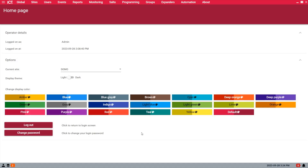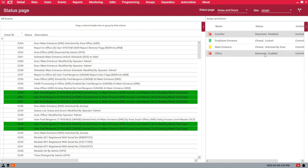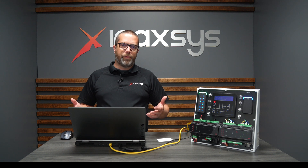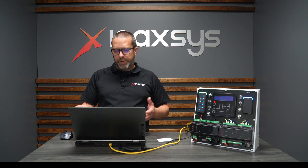Just to give you a quick recap: right now in the system I have a status page with my areas and doors. The main entrance right now is unlocked by area, because the area called "office" is disarmed. My schedule, which is valid from 8 to 5 Monday to Friday, is actually valid because for us here right now it's 3:30.